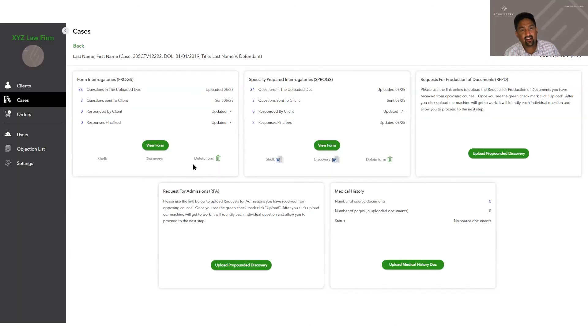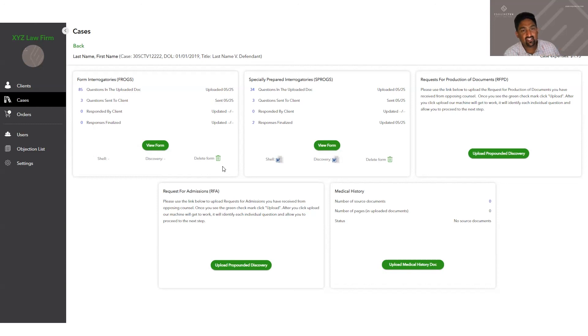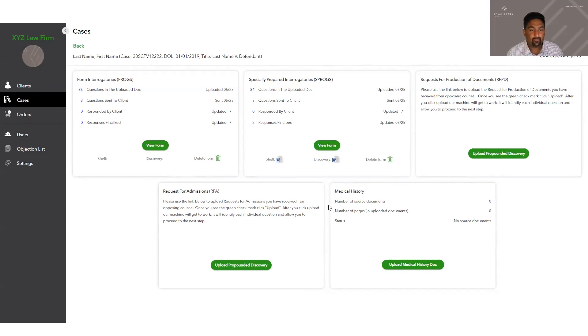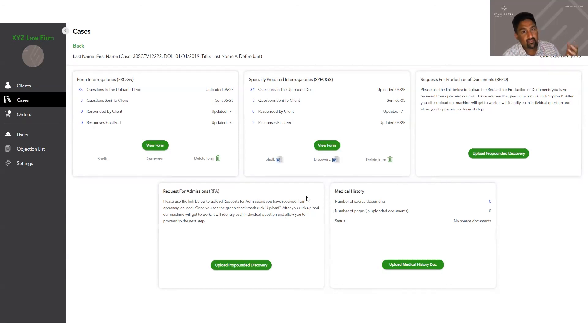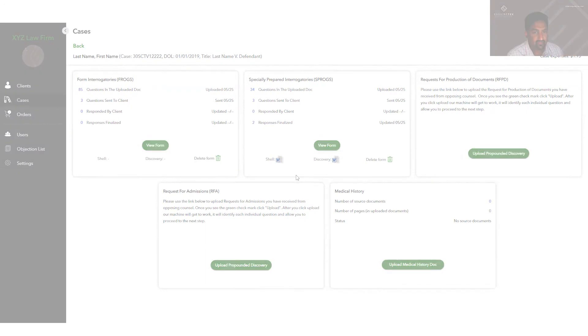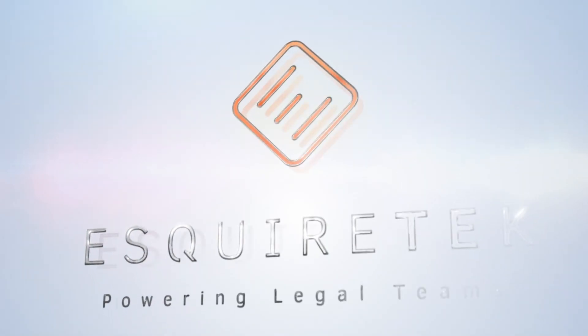Thanks for watching and for choosing Esquire Tech to help you with your discovery needs. Now you've seen how we can help with your form ROGs, your special ROGs, your RFPDs and your RFAs, and what our medical history can do for your firm. If you have any questions about pricing, just please click pricing at the top of our website and it'll take you to our pricing page that explains how all of that works. Thank you.